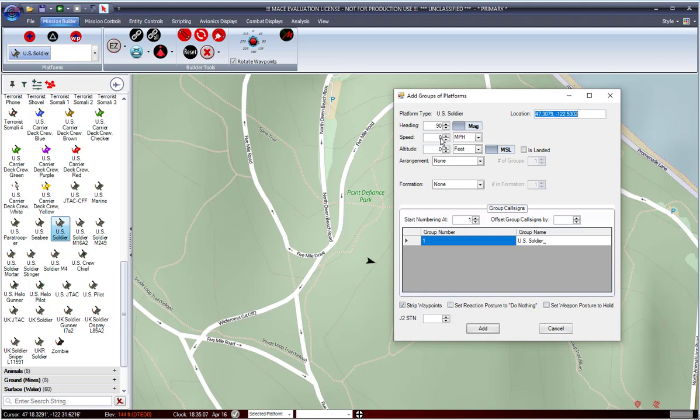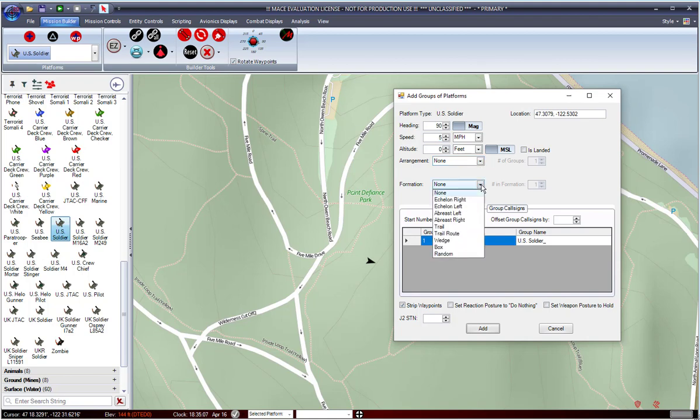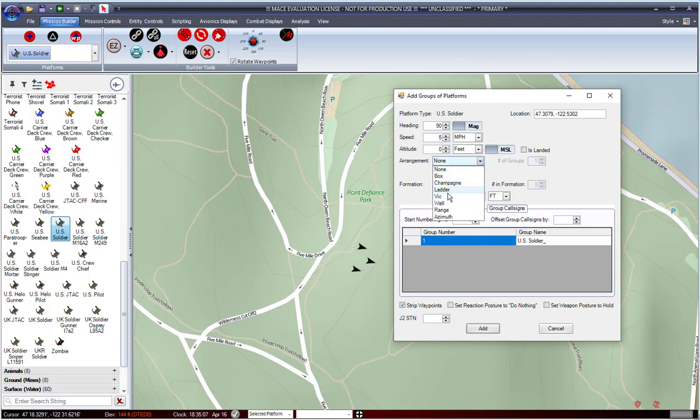So in this situation, I'm going to give them all a speed of, let's say, 5 miles per hour. Let's go ahead and give them a formation of wedge with an arrangement of ladder. And we want them to be about 100 feet apart.